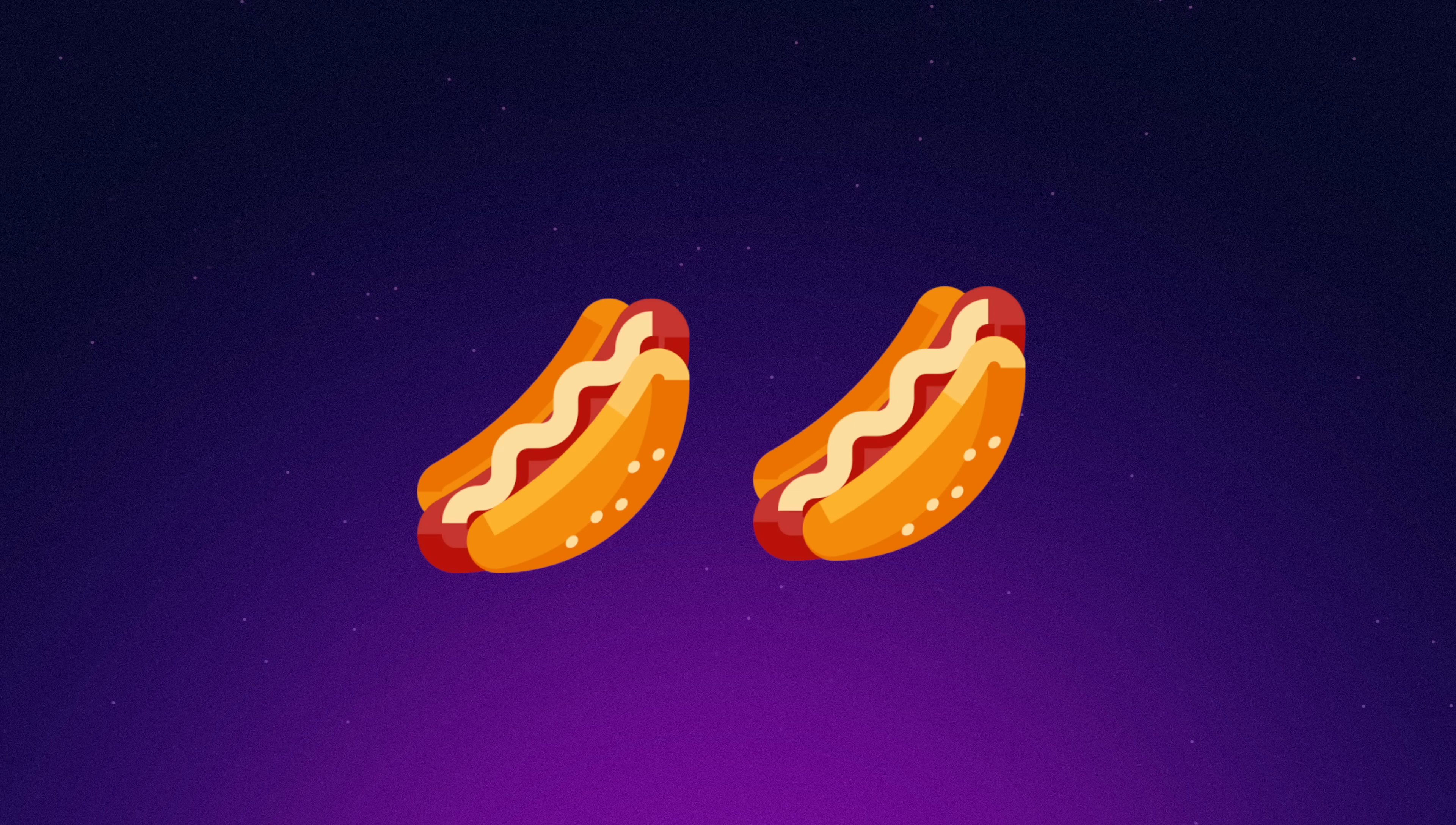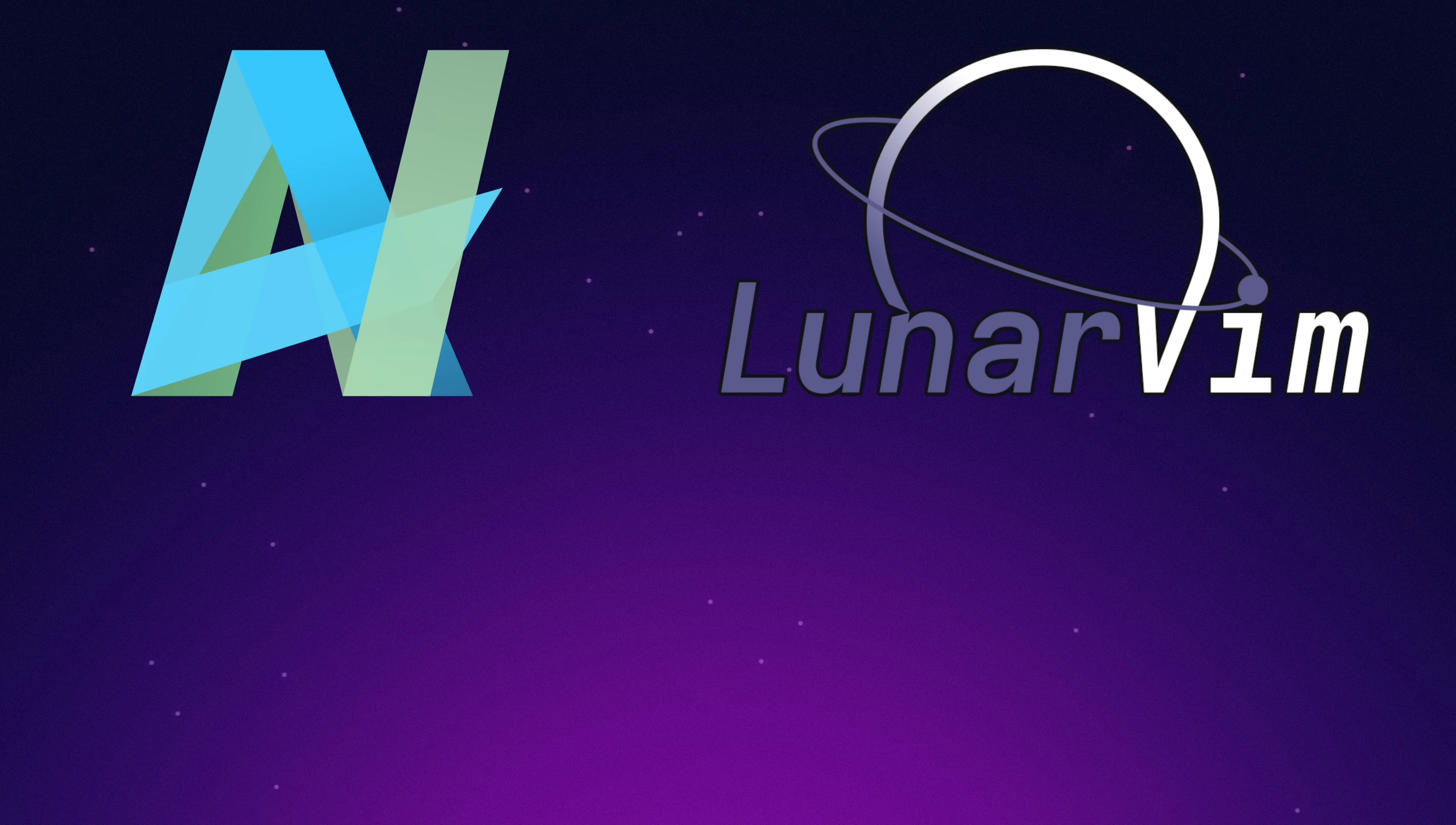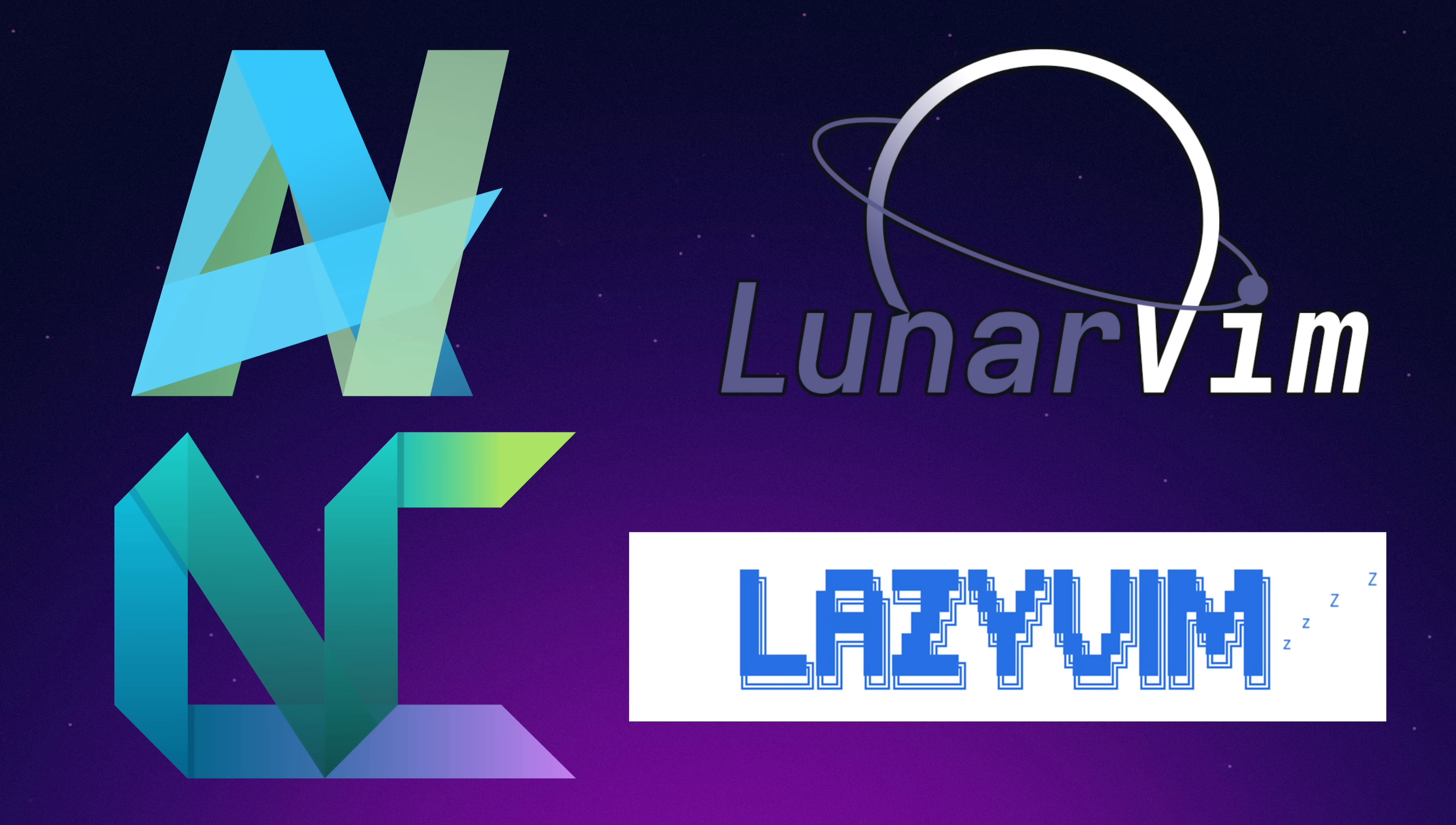Now before we get into the evaluations, I just want to say one thing. These are all amazing pieces of work done by incredible people. And this is merely my personal take on each one. All of these distributions are great. And if you're interested, I highly suggest you try each and every one. They really are fantastic. So without further ado, let's get into it.